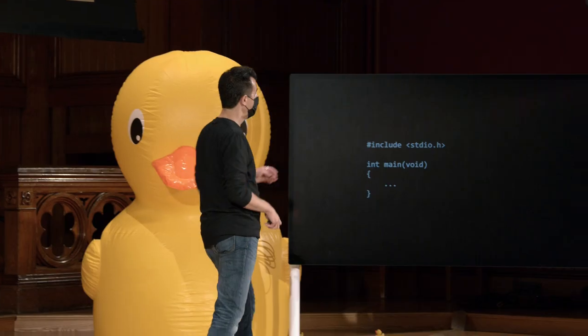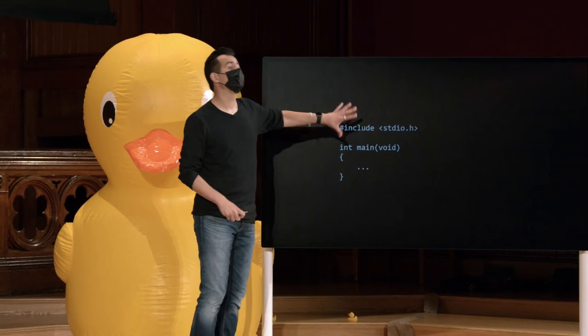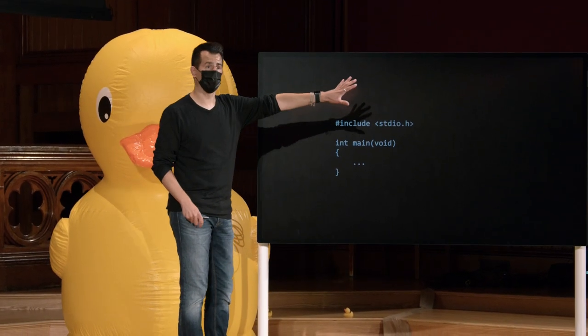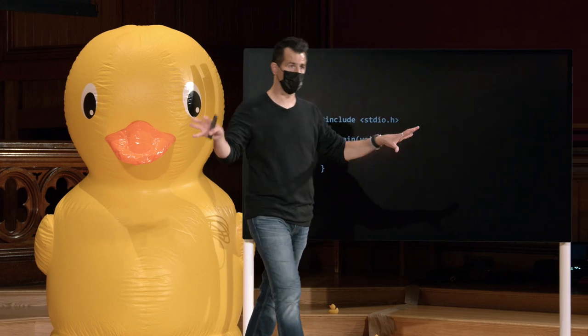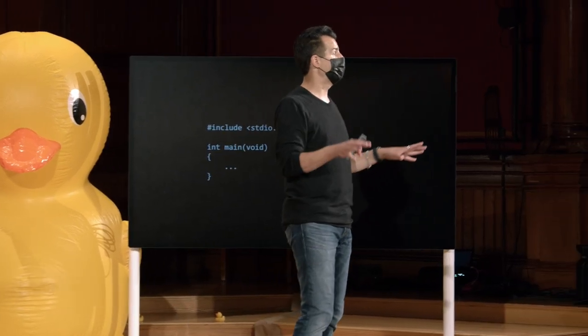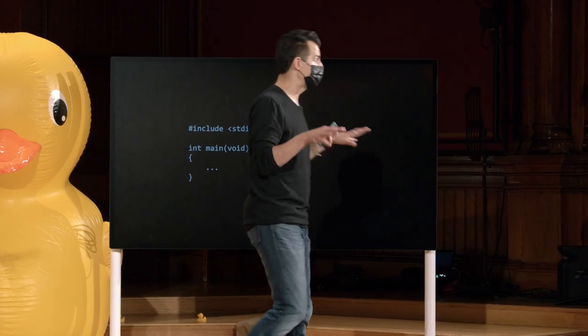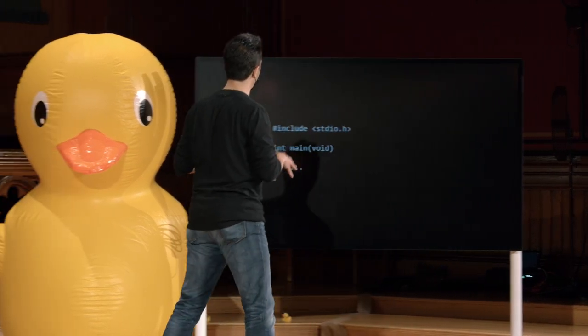Bem, por padrão em C, pelo menos as versões mais recentes dele, há apenas duas maneiras oficiais de escrever funções principais. Você pode ver outros formatos online, mas eles geralmente não são consistentes com a especificação atual.